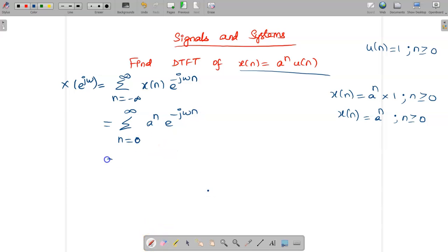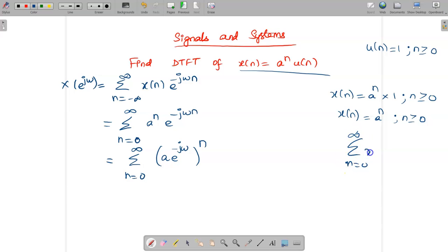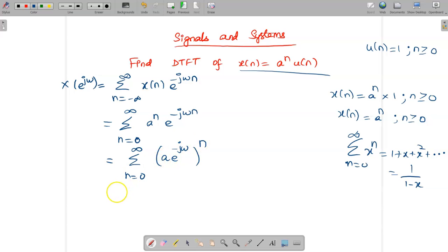Now let us rewrite the summation from n = 0 to infinity by combining the bases: a and e^(−jω) share the same power n, so we write (a e^(−jω))ⁿ. We use the geometric series formula: summation from n = 0 to infinity of xⁿ equals 1 + x + x² + ... = 1/(1 − x). So we write the expression in this form.